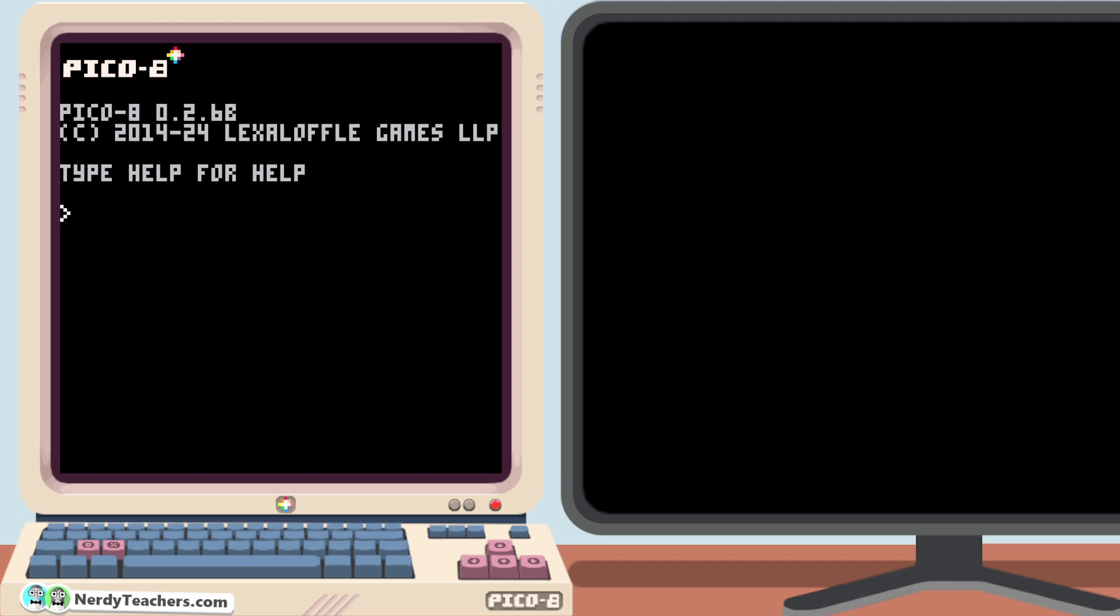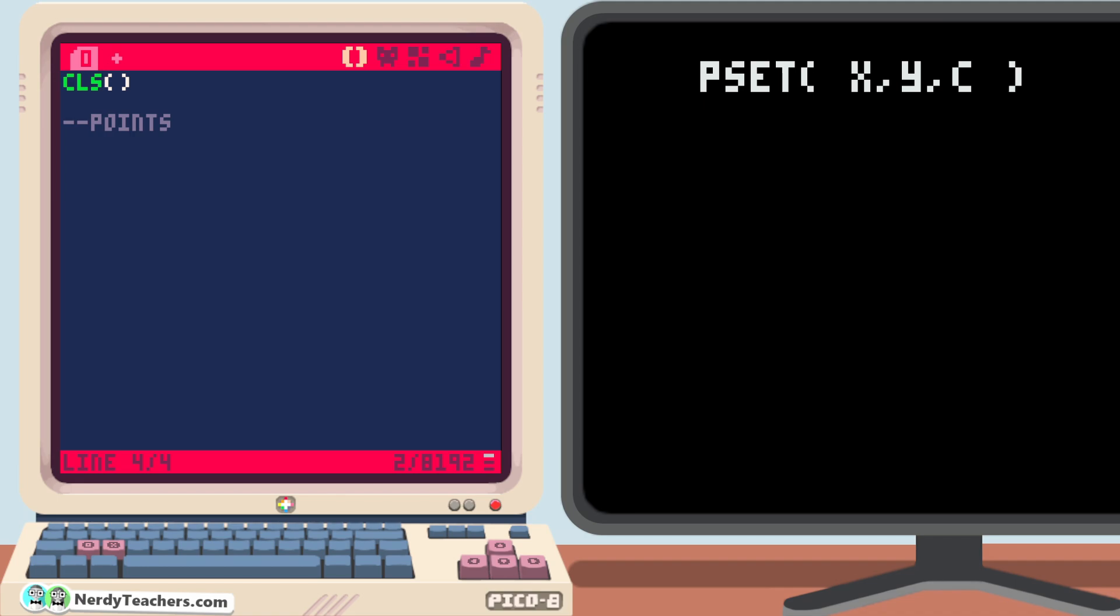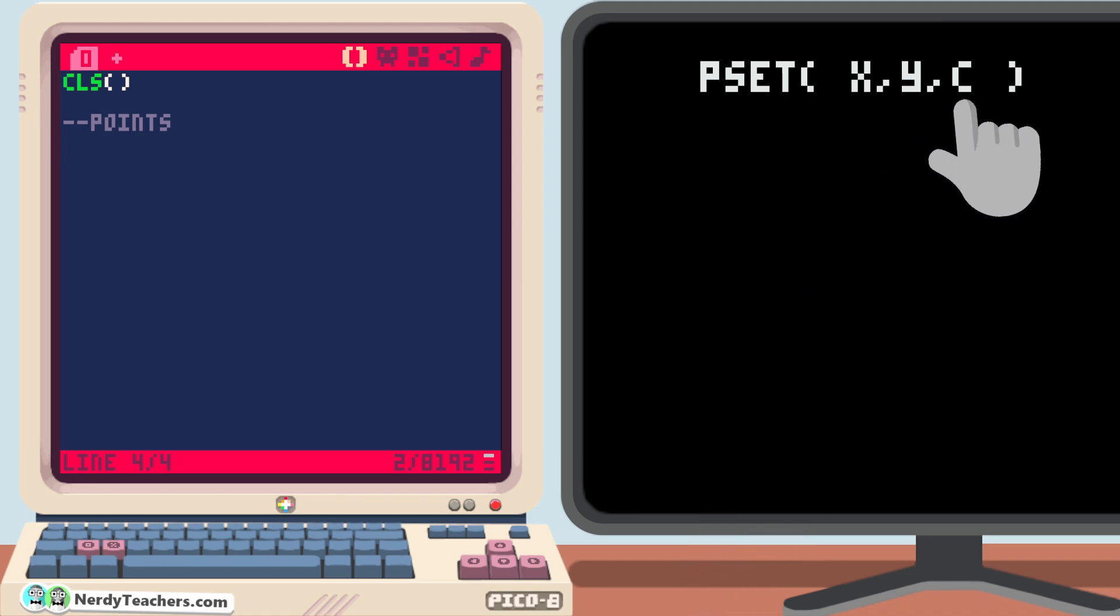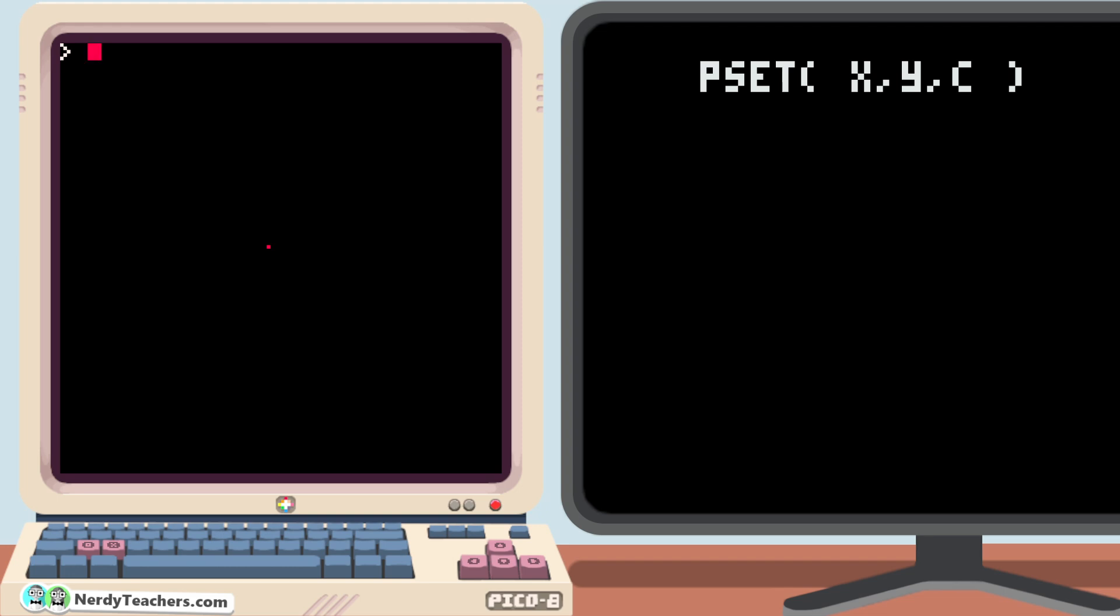As usual, let's start by clearing the screen. Geometry teachers always start with a single point, or in our case a single pixel, and we have already learned how to draw a single pixel and set its color using pset. Remember, pset x y c places a single pixel at the coordinates x and y with the color c. For example, pset 60, 60, 8 draws a red dot right near the center of the screen.